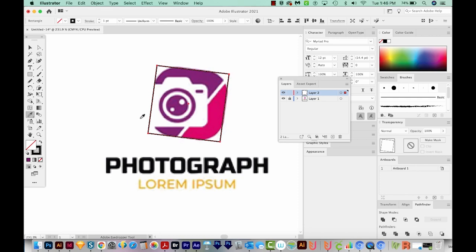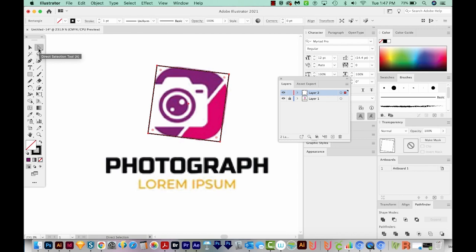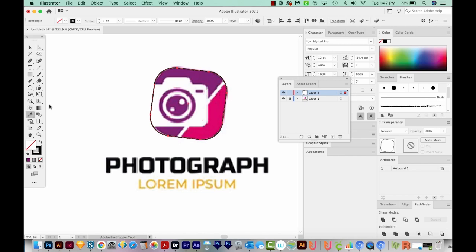I'll hit I on my keyboard to get my Eyedropper tool. Then I'll hit A to make my Live Corners available. If you're on CS6 or older, you won't have these round corner handles, but you should have corners up in the control bar. If you're not seeing that bar at the top, go to Window and find Controls there. With the Direct Selection tool, I'll grab that corner and pull it in until it matches the logo's rounded corners.